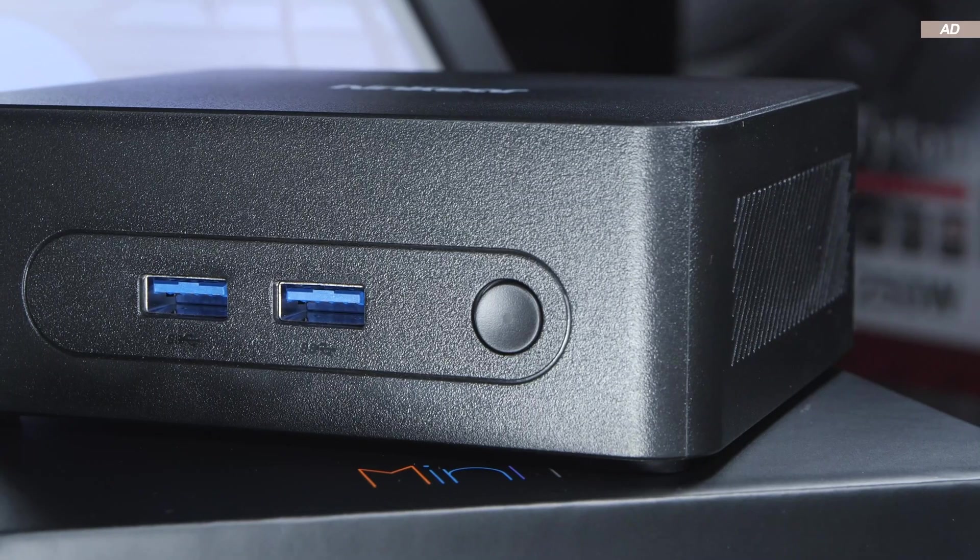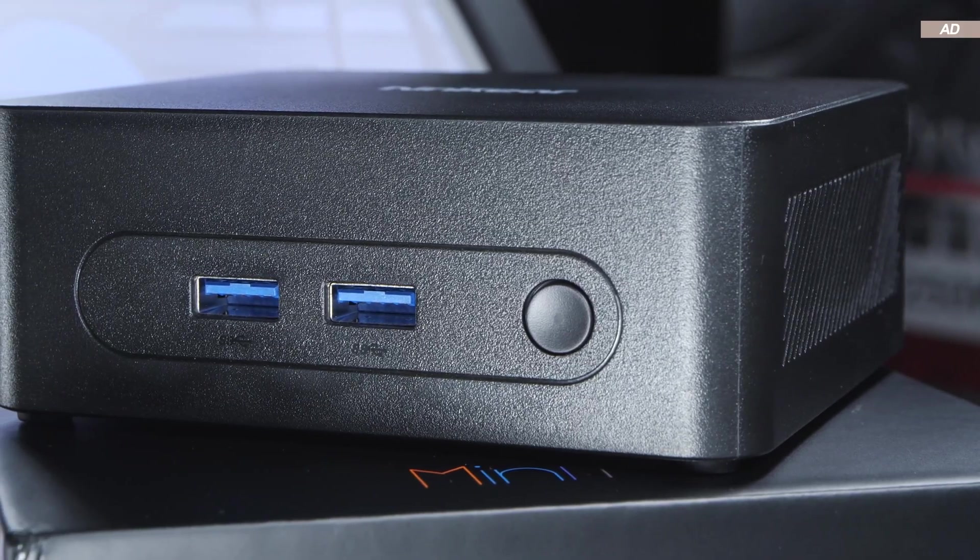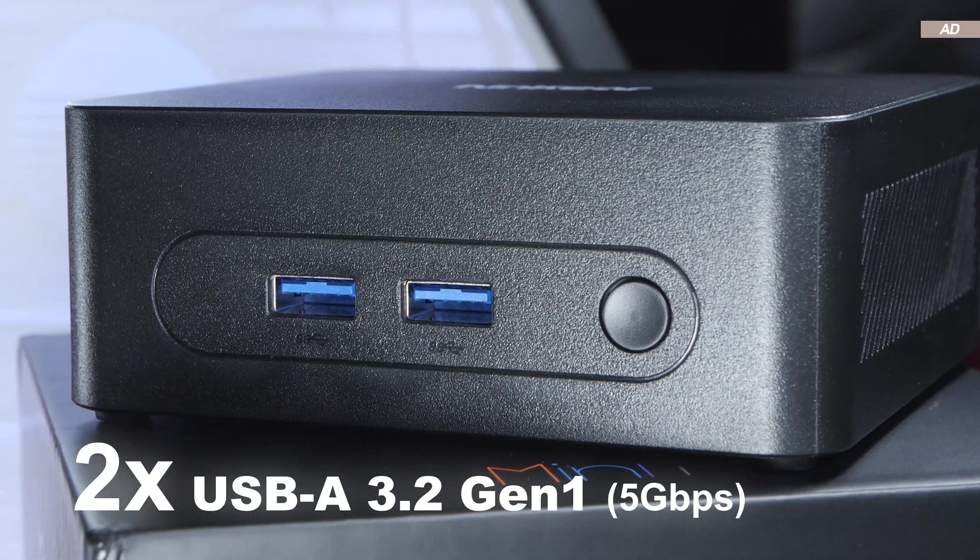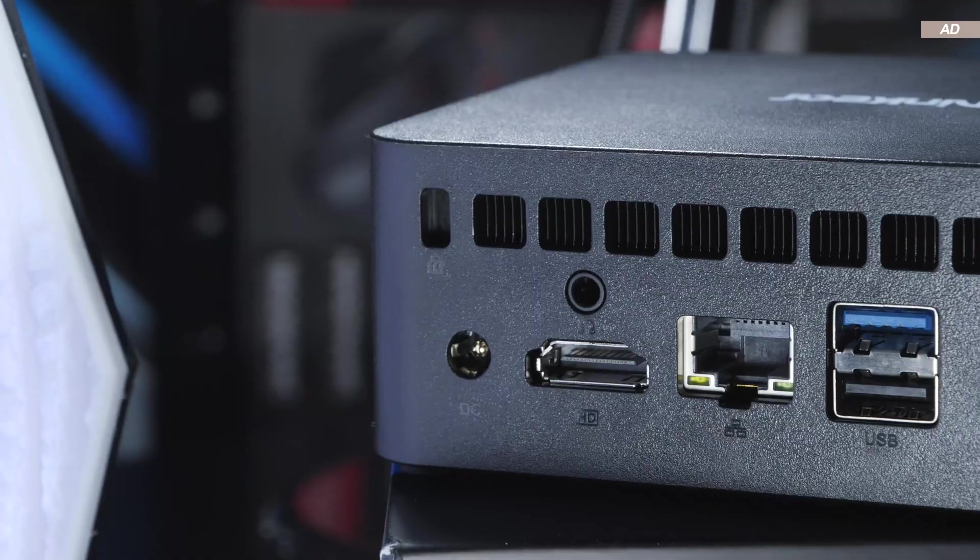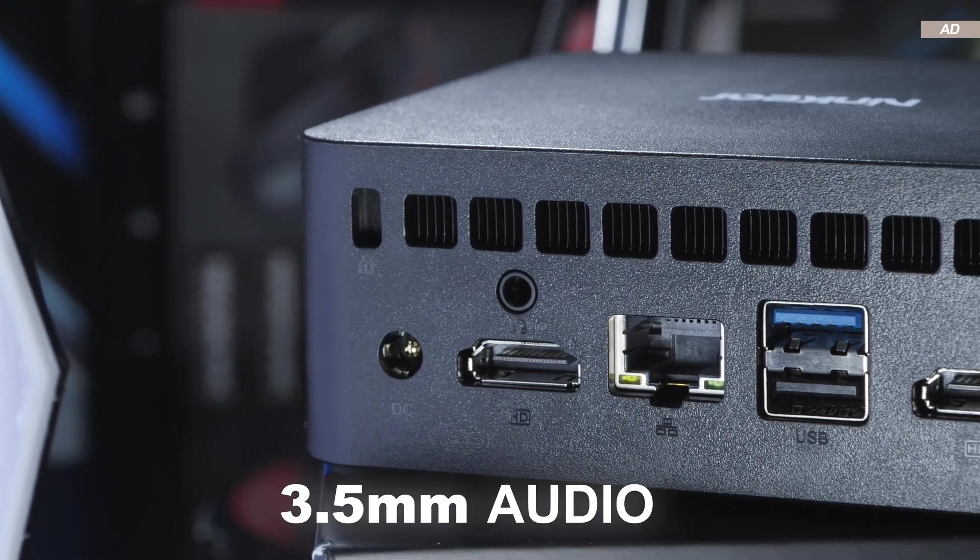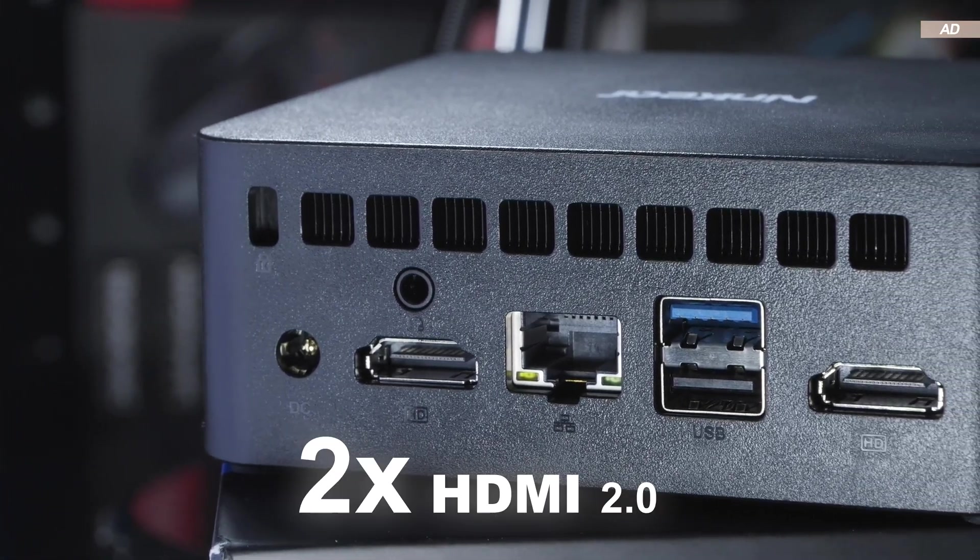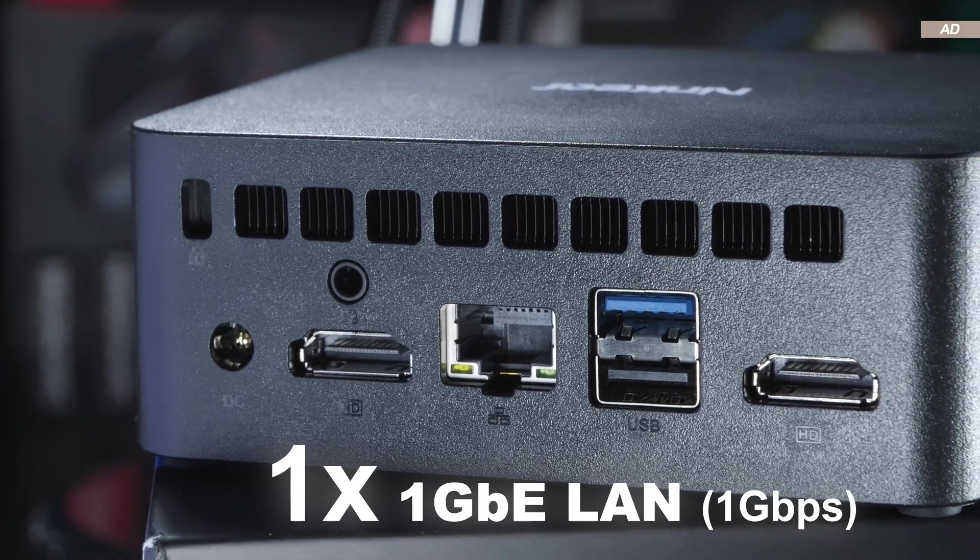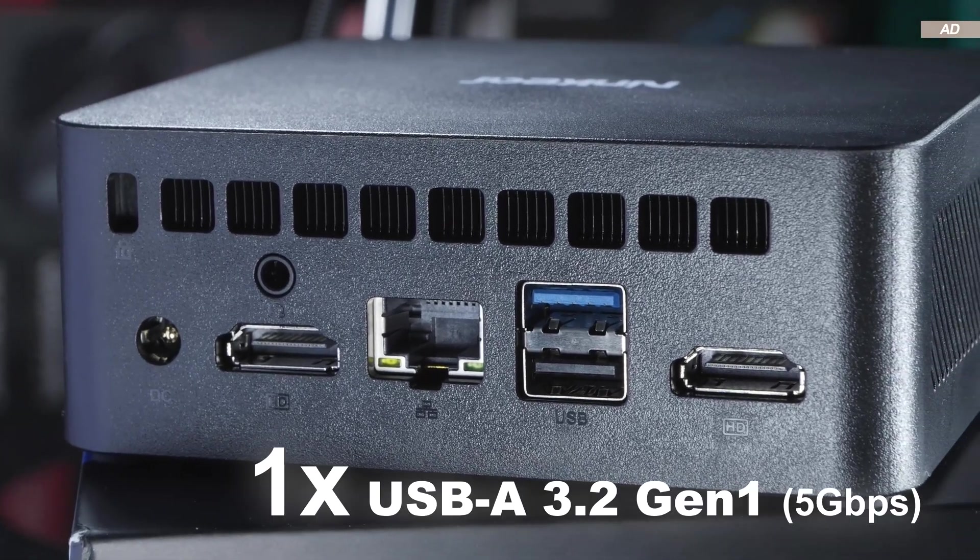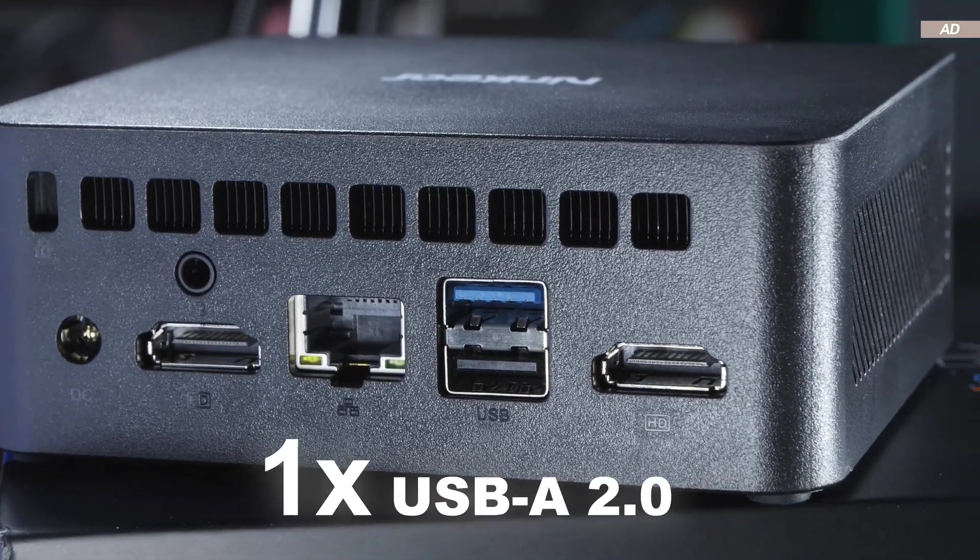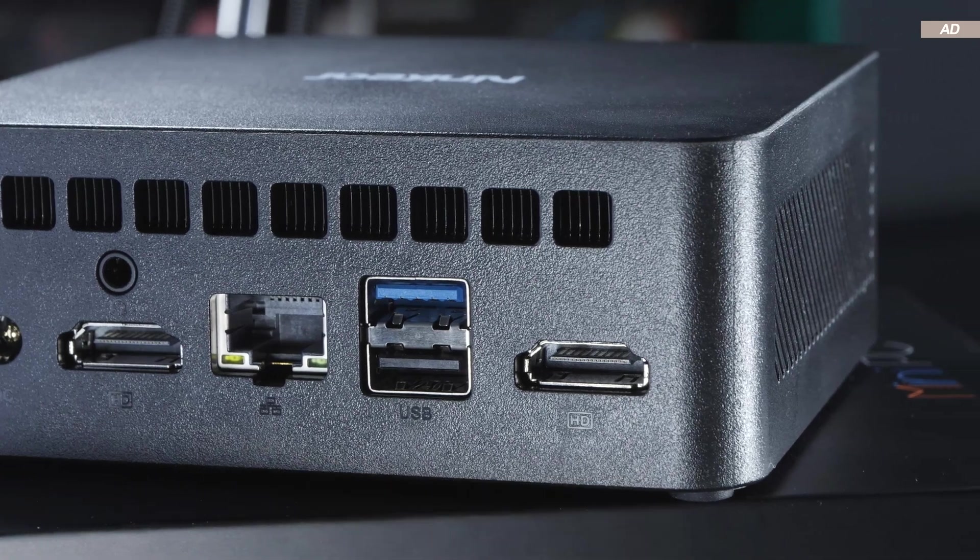Now let's talk ports. On the front, right next to the power button, we get two USB 3.2 Gen 1 ports. On the rear, 3.5mm audio, two HDMI 2.0, a gigabit LAN port, and finally a single USB 3.2 Gen 1 and USB 2.0 port, respectively.